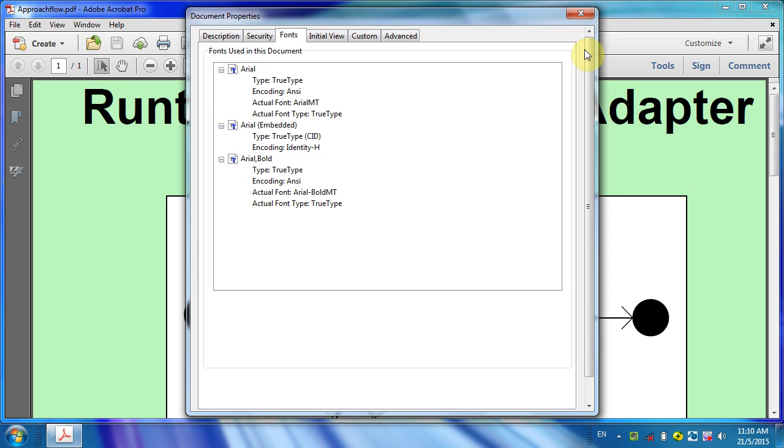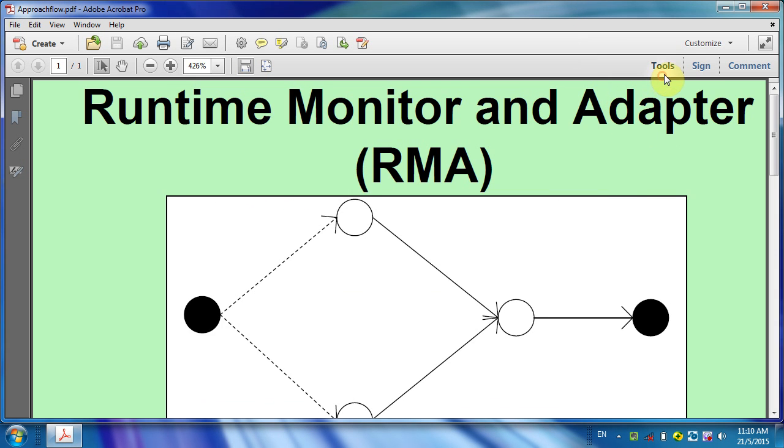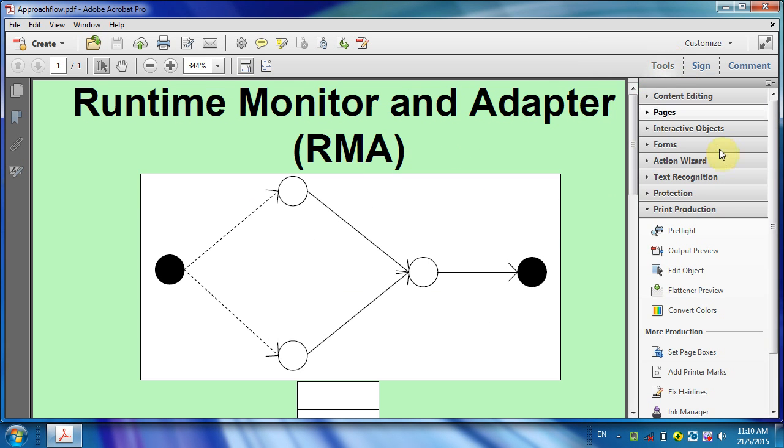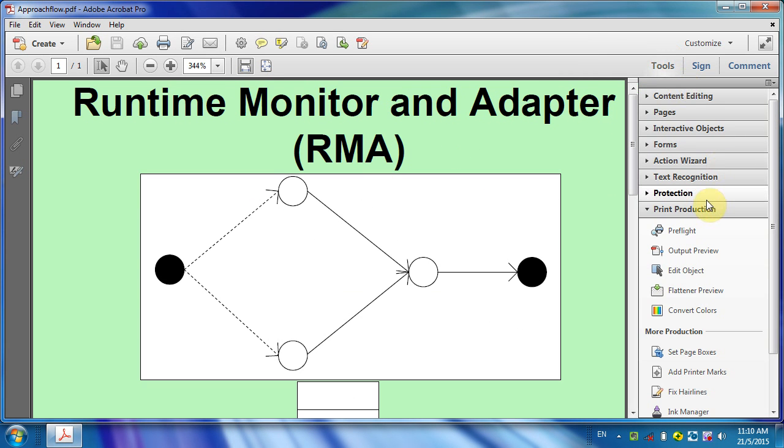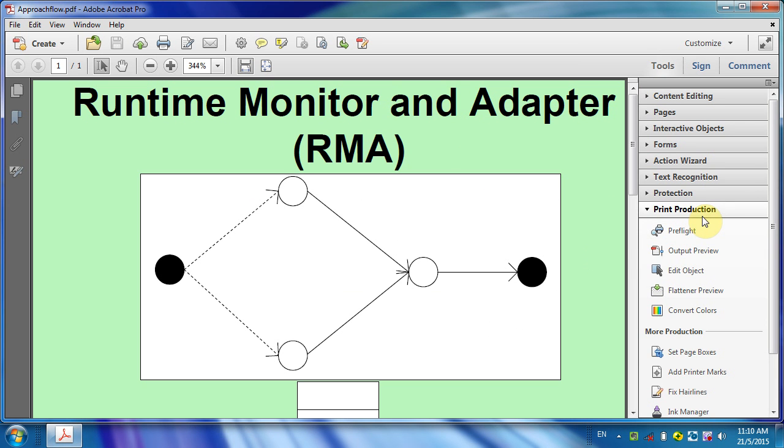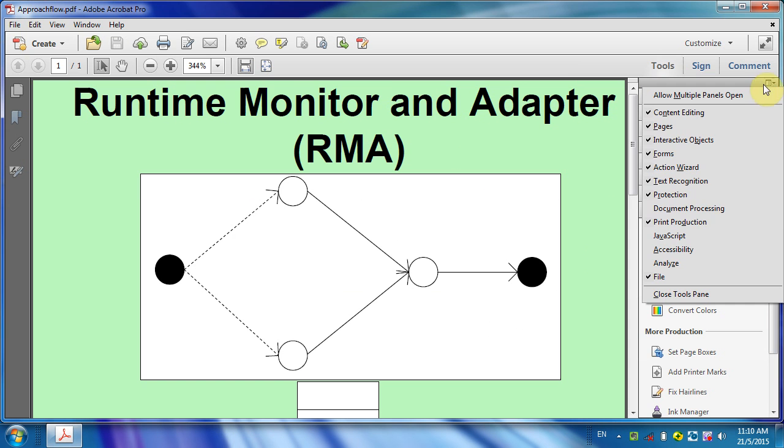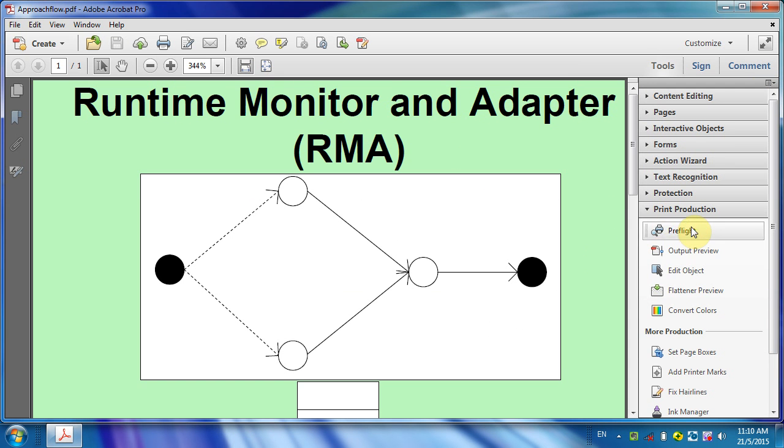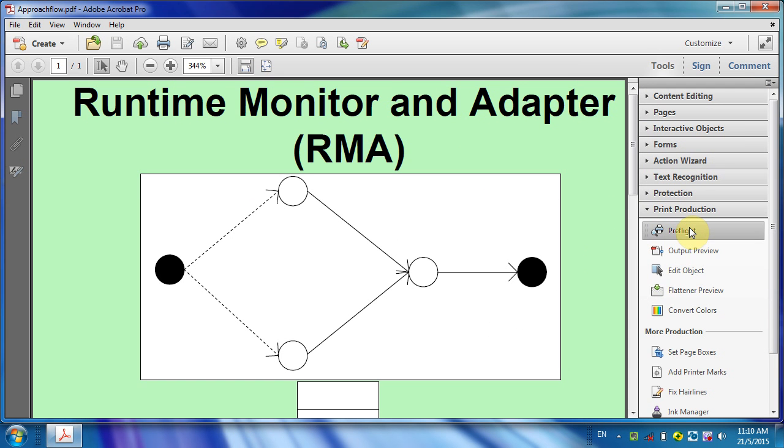So how do we embed such fonts? It is easy. First, click on Tools, and under Print Production, click on Preflight. If Print Production does not appear, click here and then you will see Print Production. Click on it, then click on Preflight.